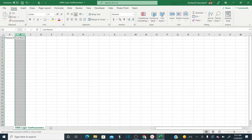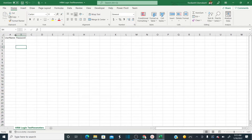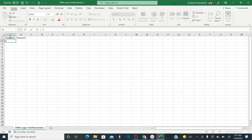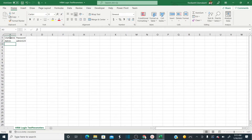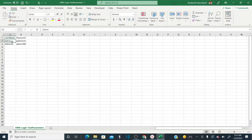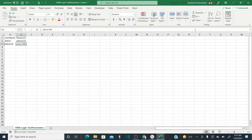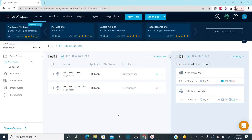Edit the sheet and enter test data. For the first row, enter username 'admin' and password 'admin123' — these are valid credentials. For the second row, enter 'admin34' and 'admin789' — these represent invalid user credentials. So the first data set is valid and the second is invalid. Save and close the sheet. We now have a prepared test data sheet.